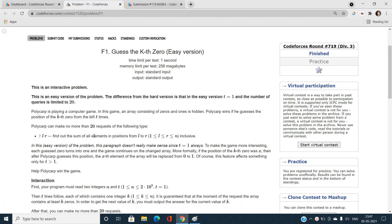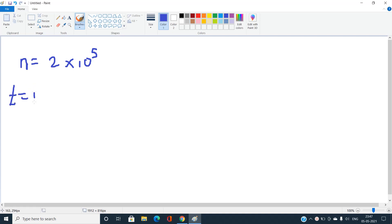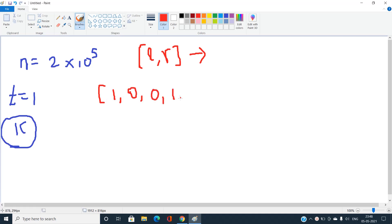Let's talk about constraints. n is up to 2×10^5, so we cannot have a solution worse than O(n log n). t equals 1, and for every t we are given some k, and we need to find the kth zero in the hidden array from left to right. Each query [l, r] returns the sum of elements in the range l to r, both inclusive.